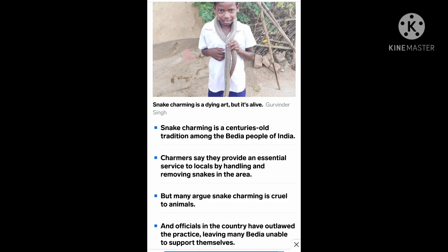Now we will learn about a village in India which is famous for its snake charmers. Snake charming is a century-old tradition among the Bediya people of India. We can say the Bediya people are the original ones who earned their livelihood from snake charming. They say they provide an essential service to locals by handling and removing snakes in the area.